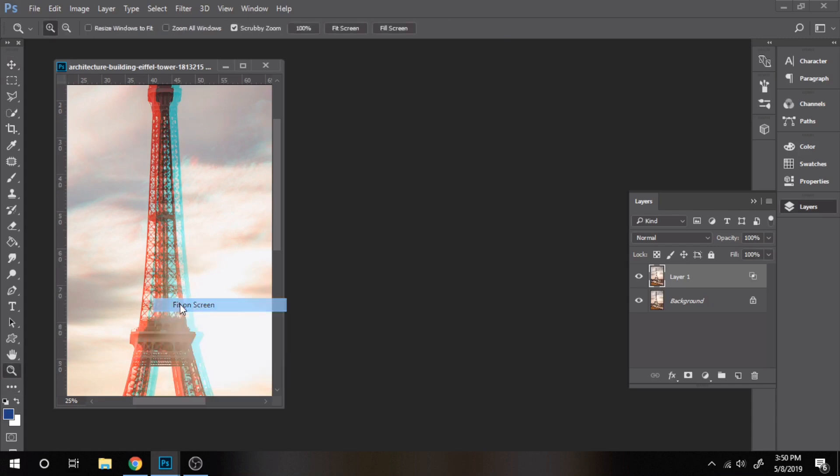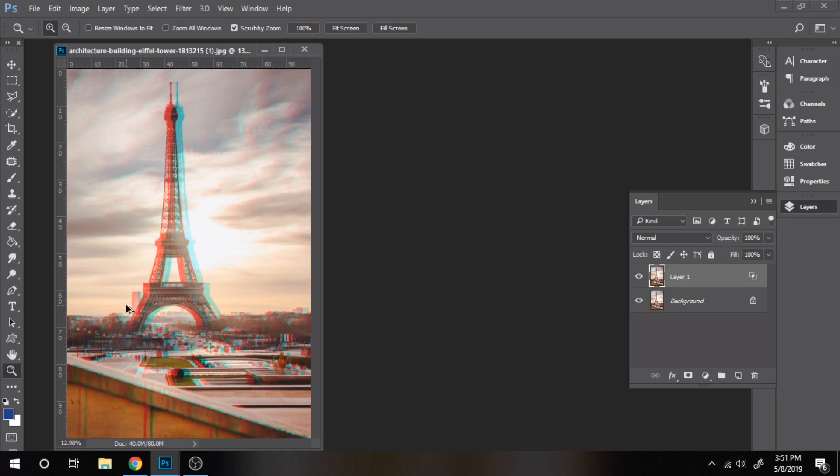That's it, easy right? Personally I think this effect looks better on black and white photos. I will show you how to do that too.